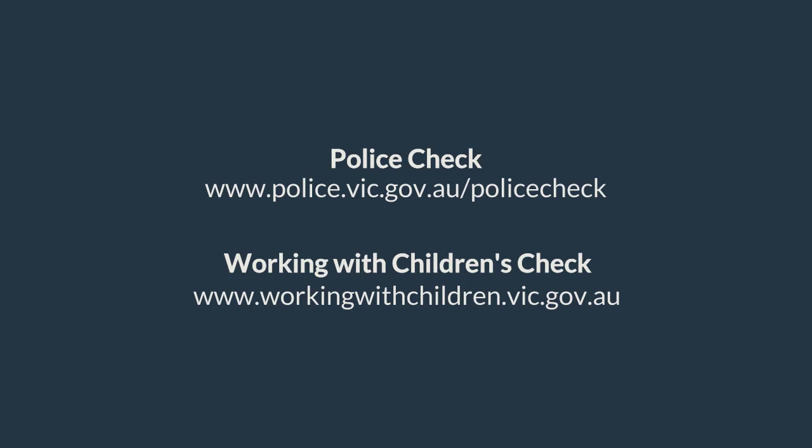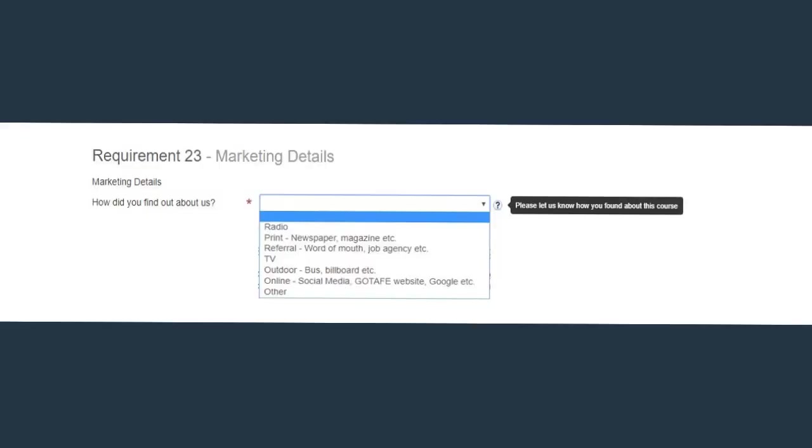Some qualifications include industry placement and require a police check and working with children's check. Click on the links provided to find out how to obtain these checks. We would also like to know how you found out about GoTAFE and this course. Click on the drop-down and select your answer.